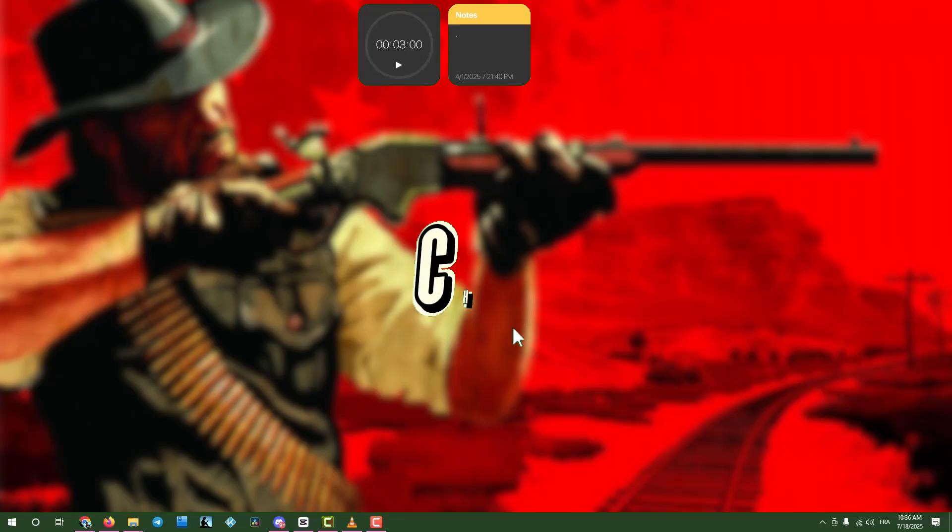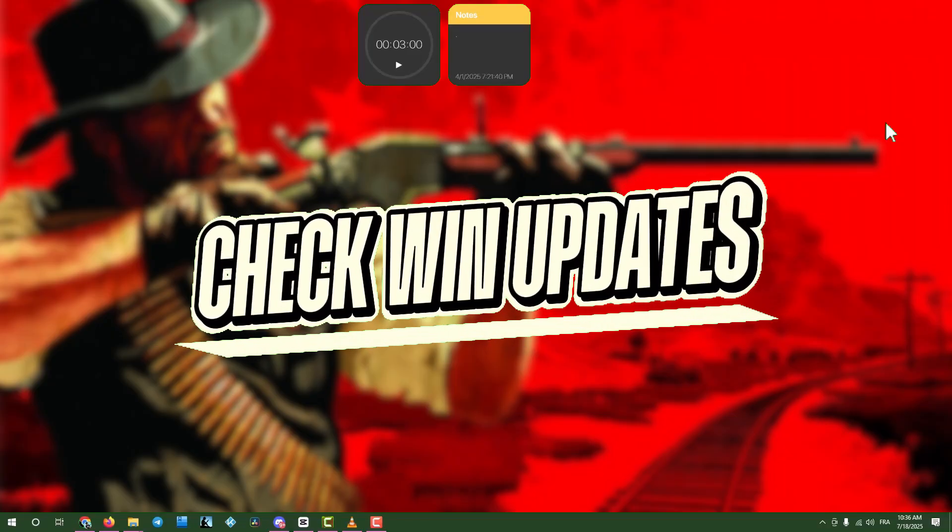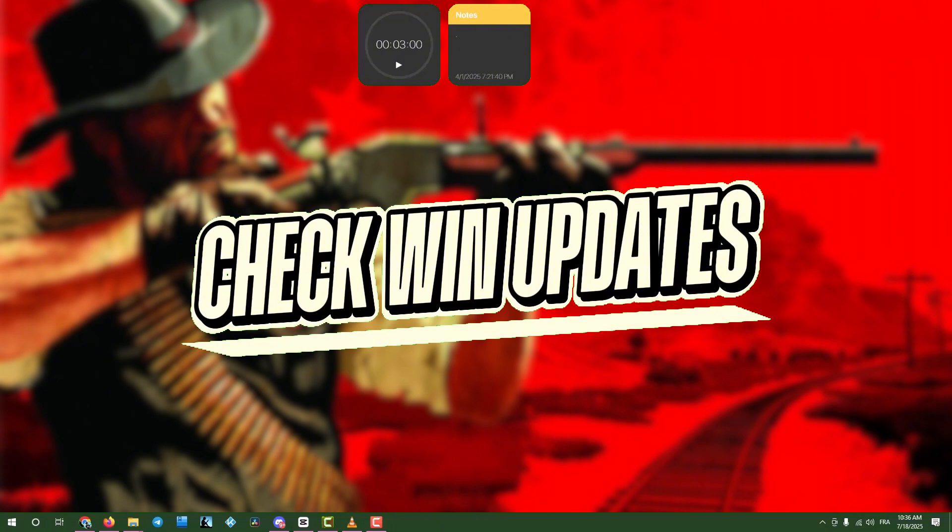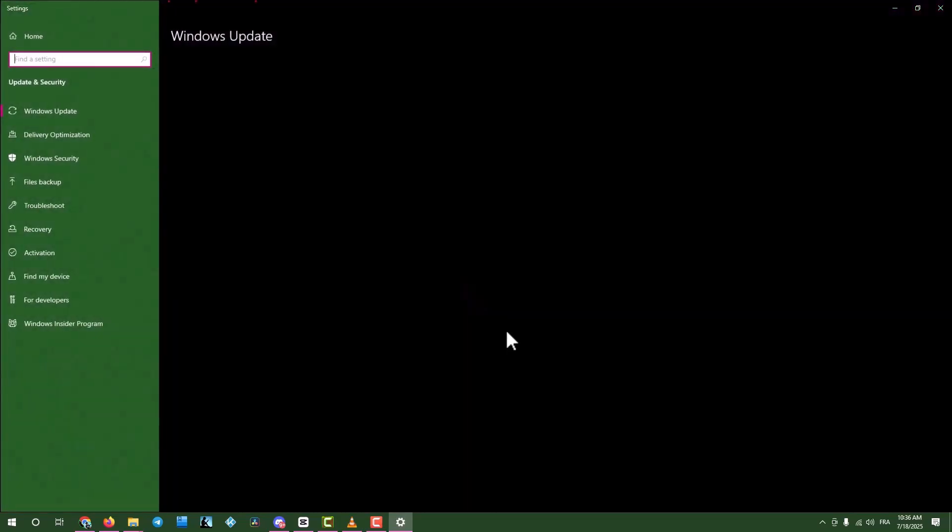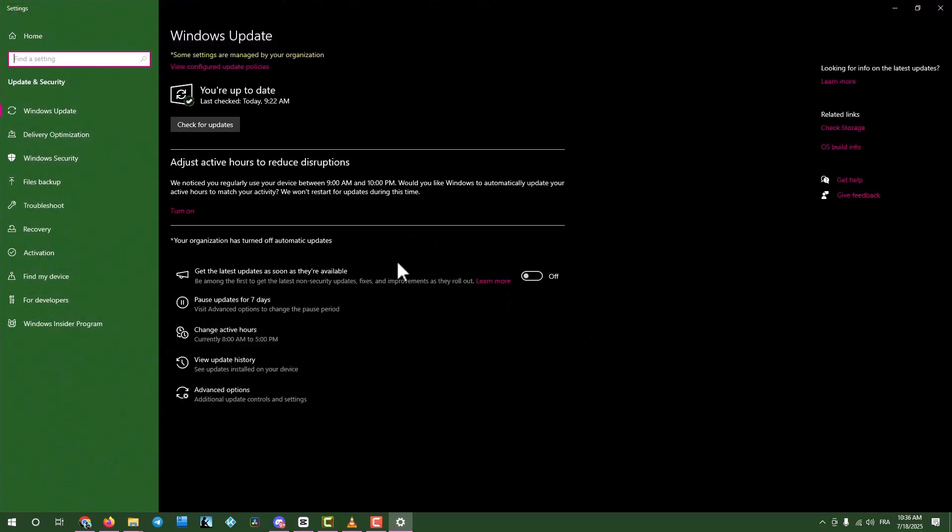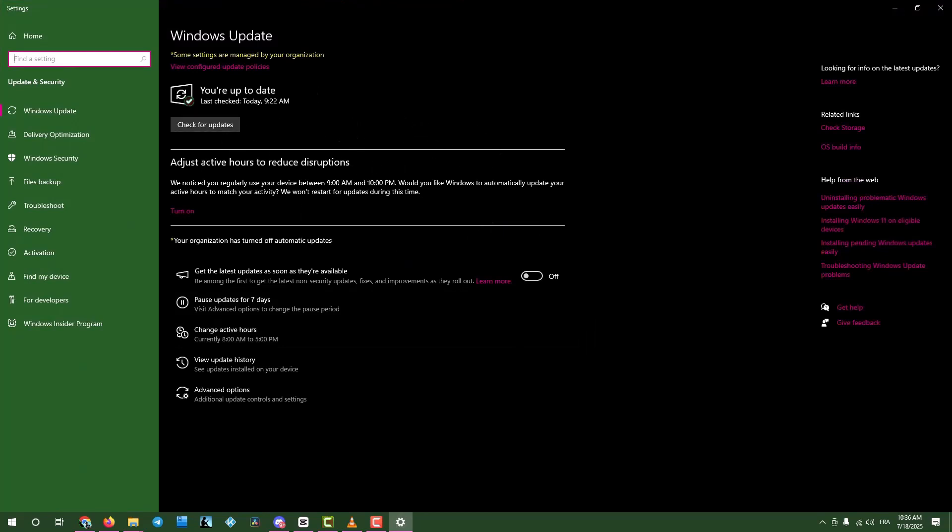Step 6: Check for Windows Updates. Click the search box, type Updates, and open Check for Updates. Click the button to search for updates. If any are found, download and install them, then restart your computer.